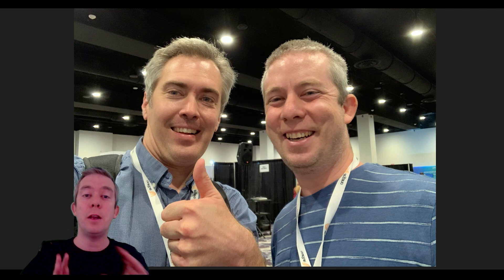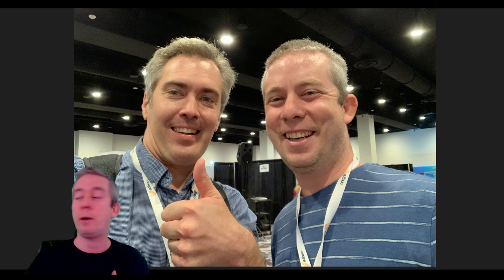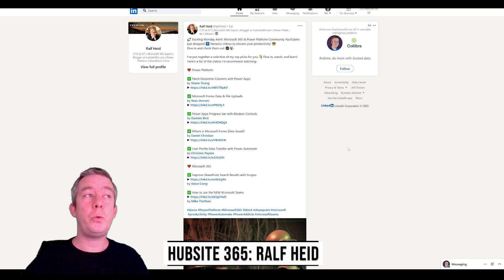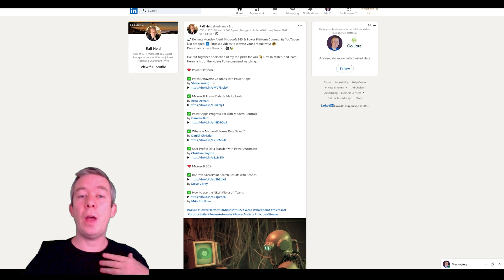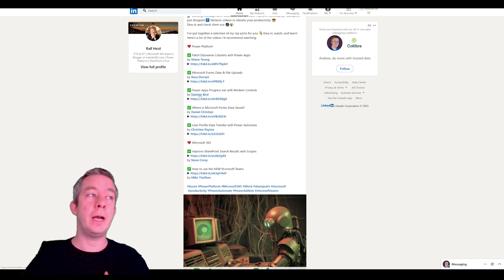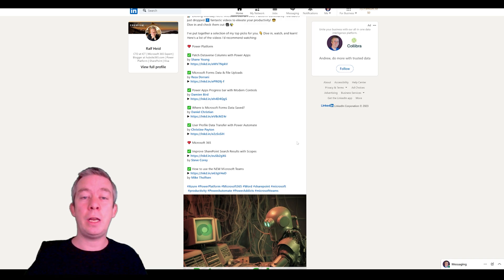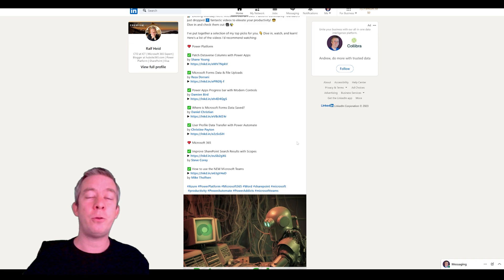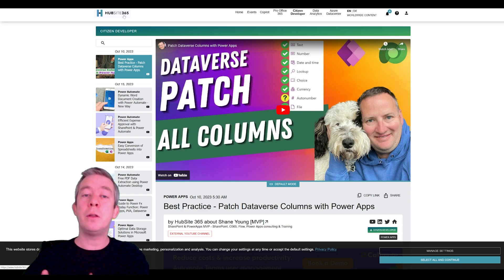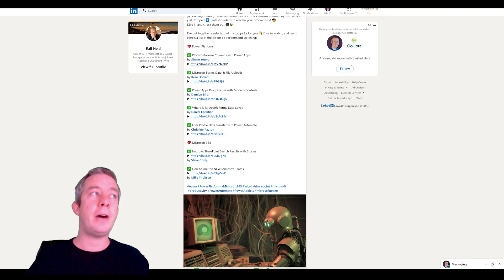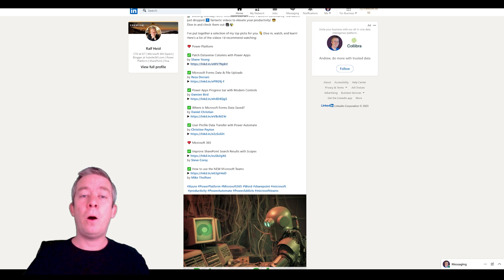Now that we're talking about LinkedIn, there's another person who has really been helping me find new people to learn from in PowerApps. I believe every week, Ralph Hyde is posting curated lists of people creating videos — Shane Young, Reza, Damien Bird, Daniel Christian, Christine Payton, Stephen Corey, Mike Tholfson. He searches through all the content in the Power Platform and posts it in a LinkedIn post, and the videos are embedded in his site, HubSite 365. I totally recommend following Ralph Hyde on LinkedIn.